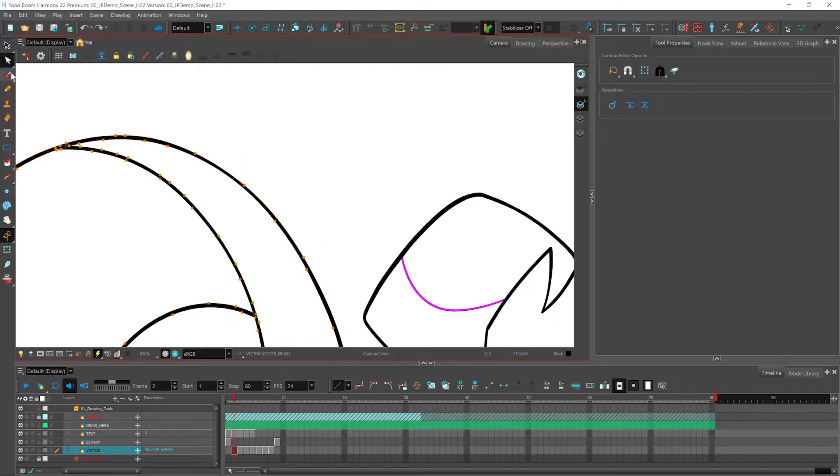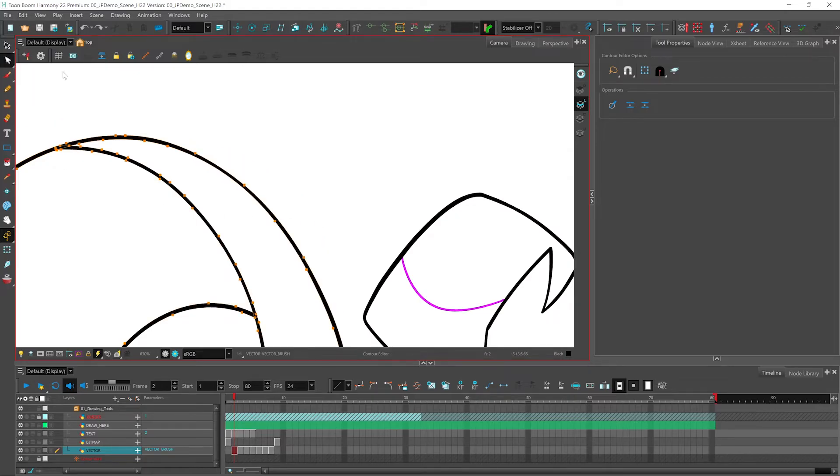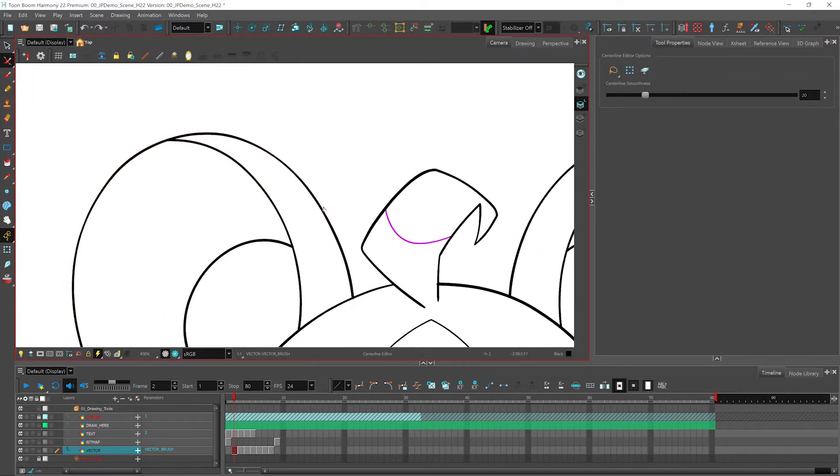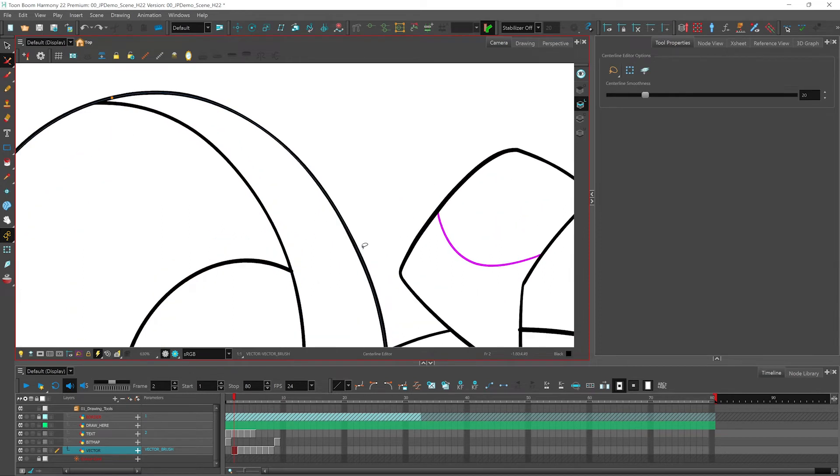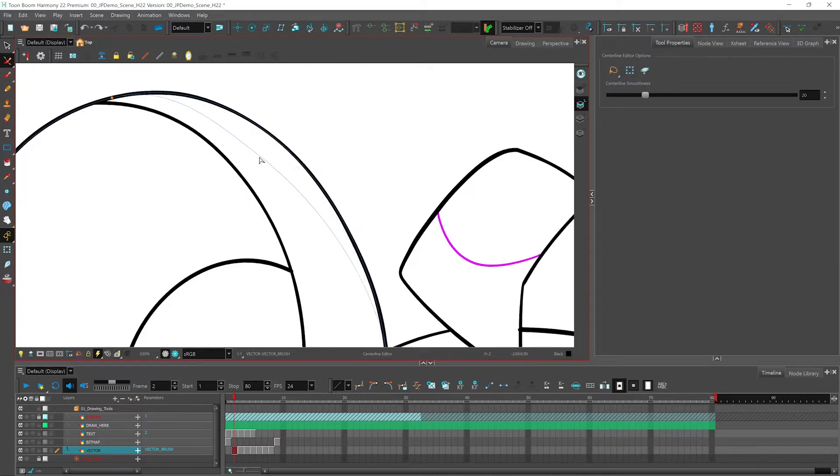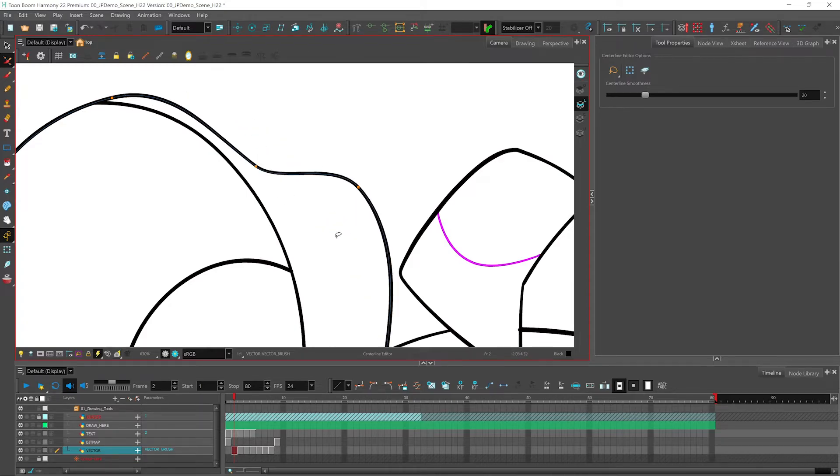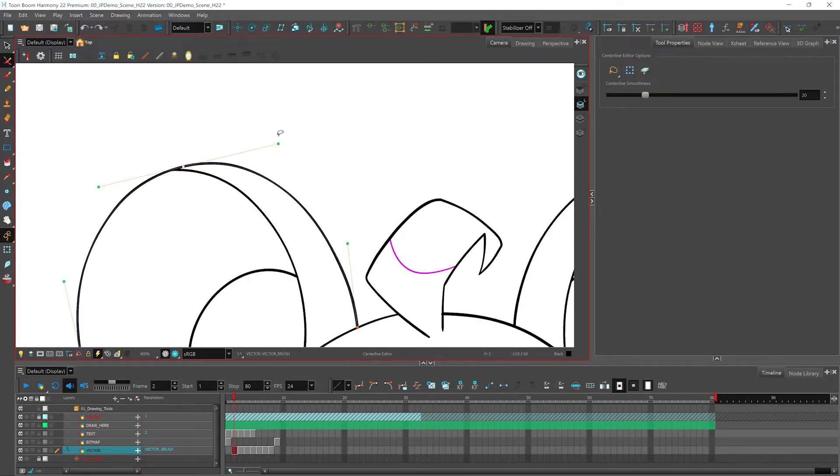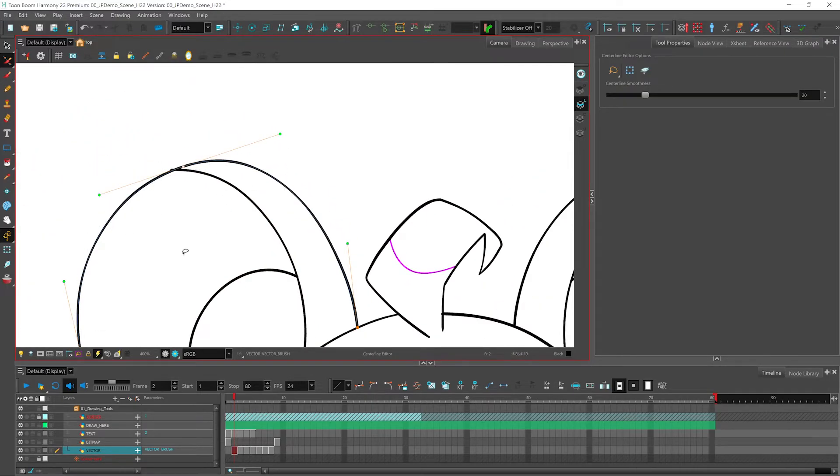You even have access to the center line editor. When you use this tool, you will have a center line that runs through the center of your brush. And again, you can adjust it by moving the line like this or by selecting the control nodes and using your bezier handles.